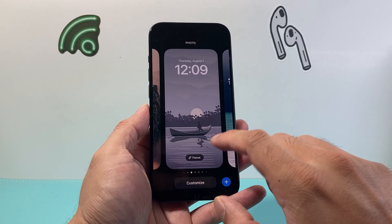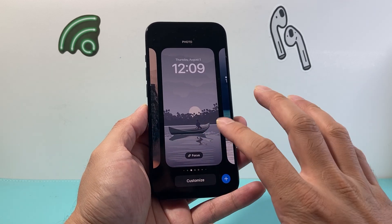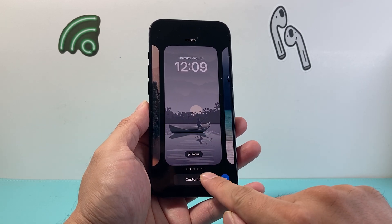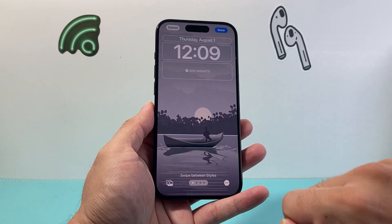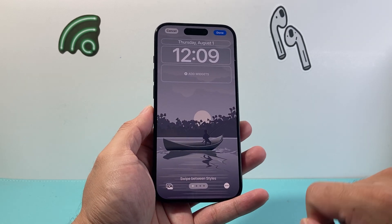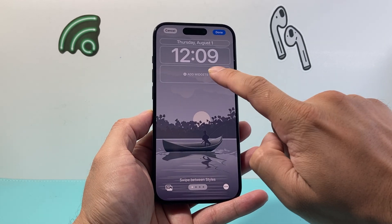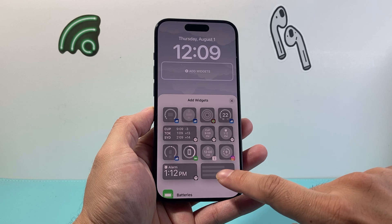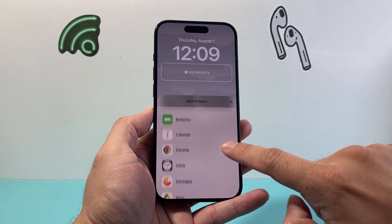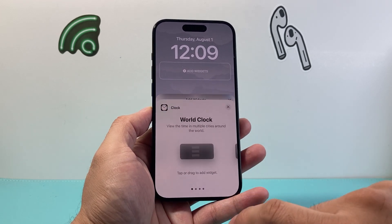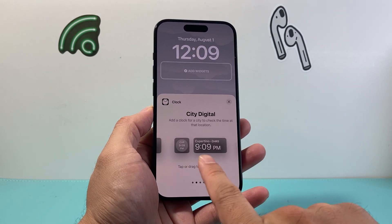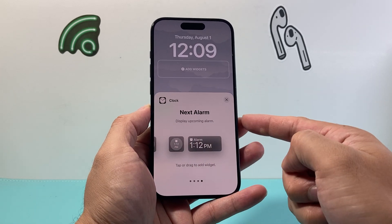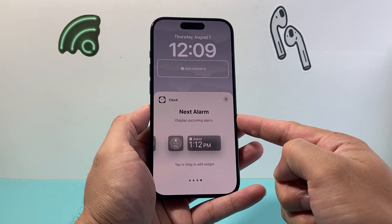Now let's go ahead and pick one. I want to do it on this wallpaper. Simply click on customize here, then click on your lock screen, and then click on add widgets. From there, you want to go to clock. Then simply swipe until you see next alarm.